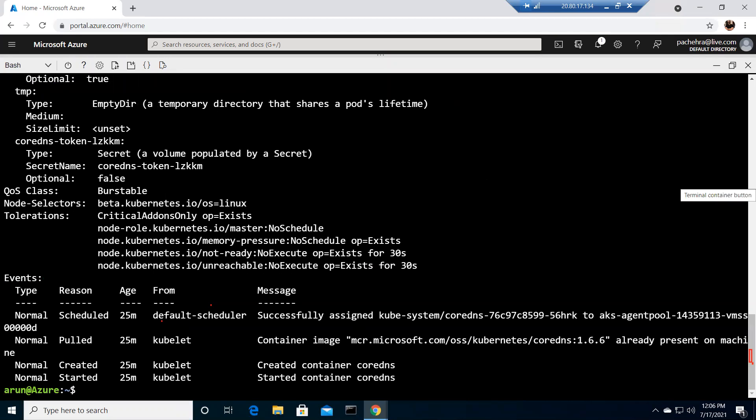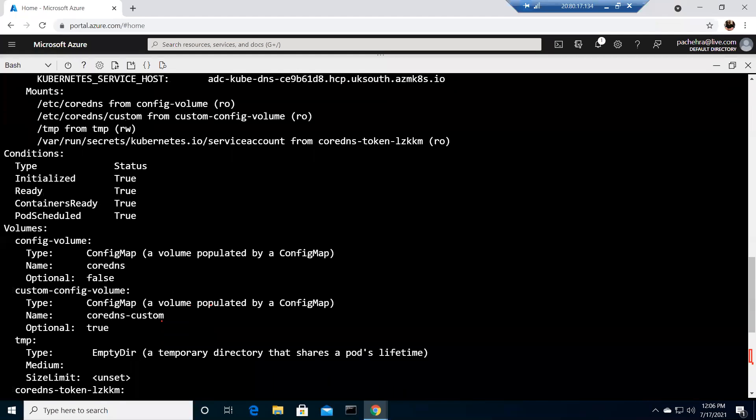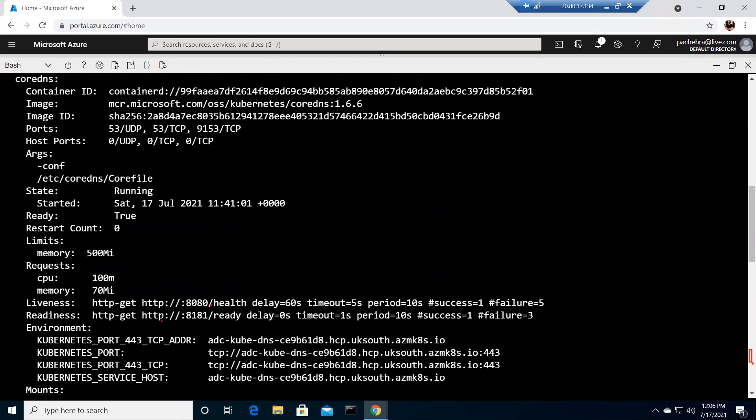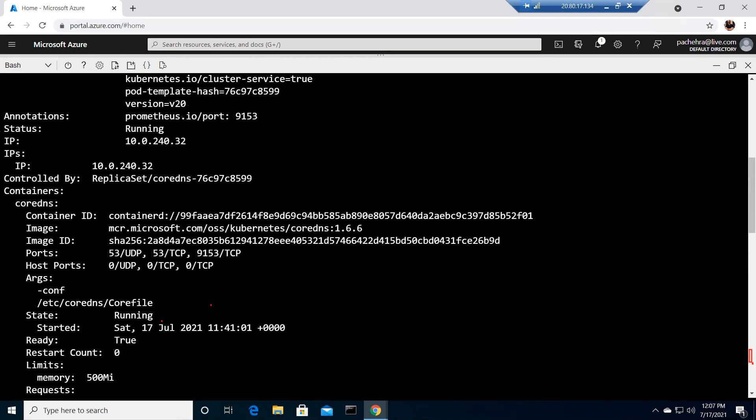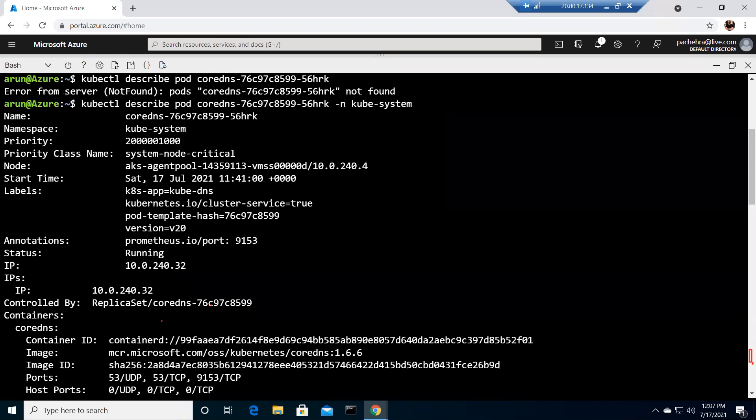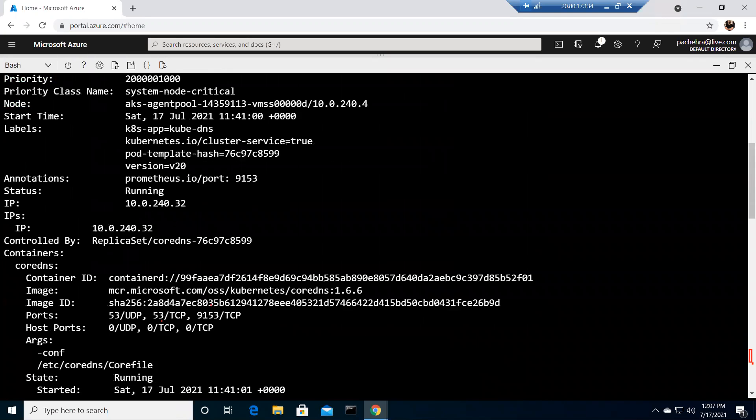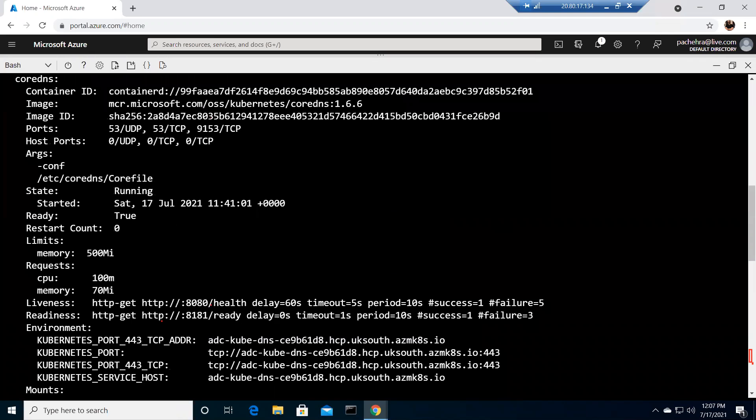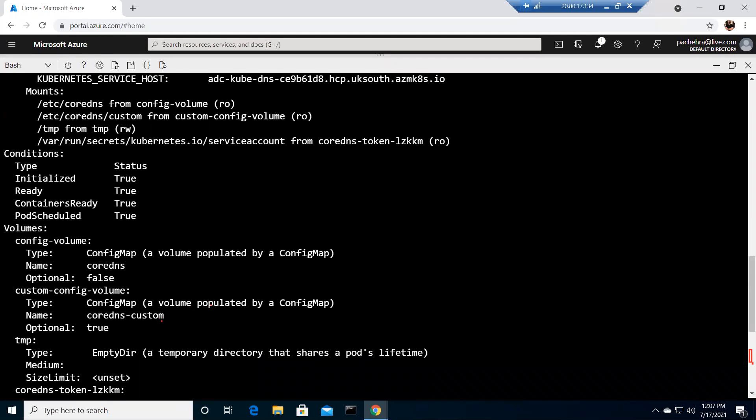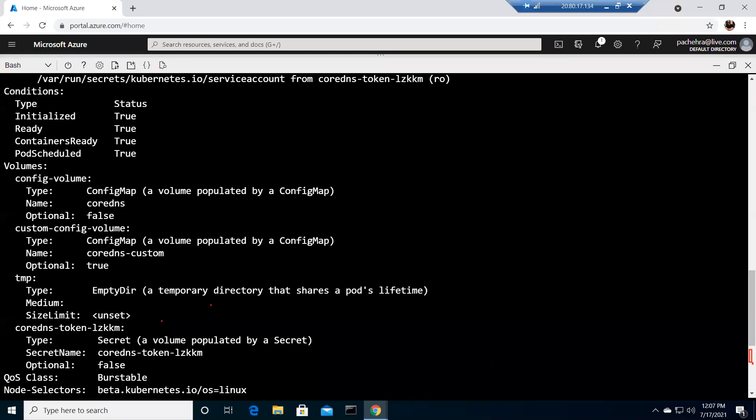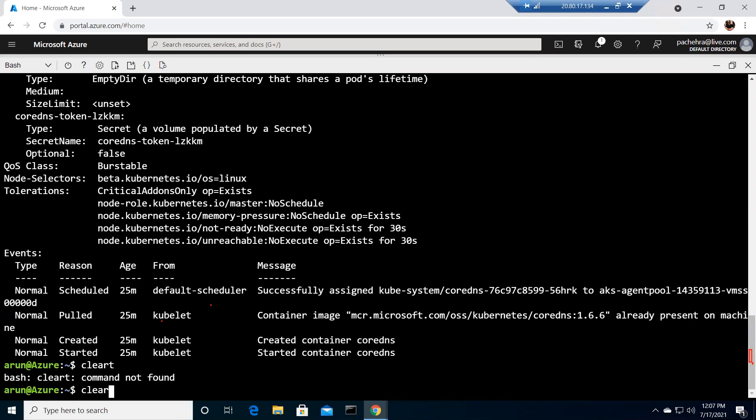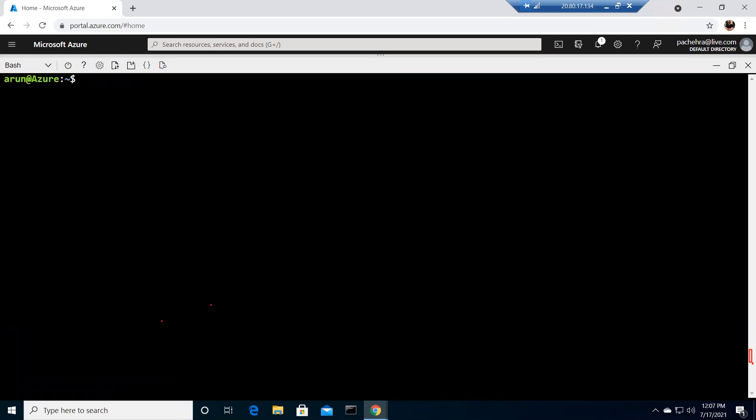Now you can see this is all information that we got after running the describe command for this particular pod. We are interested in limit and request. Here you can see this much it asks to the AKS and this is the limit for this pod that's been assigned by the system. You can take care of this limit range for your pods that you're running. You can simply write the limit range YAML file and associate through labels on your pods.